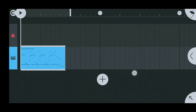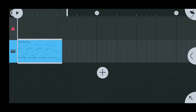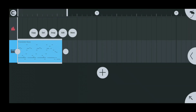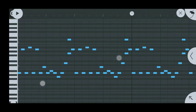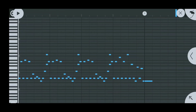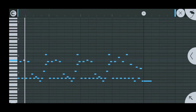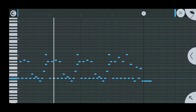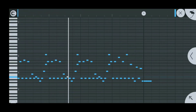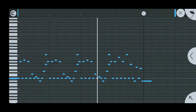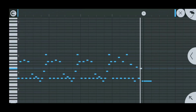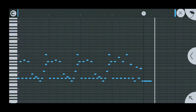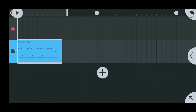Alright guys, I'm back to do another video here on the Transistor Base for you and show you guys how it works and what the knobs do using this little track that I made here.